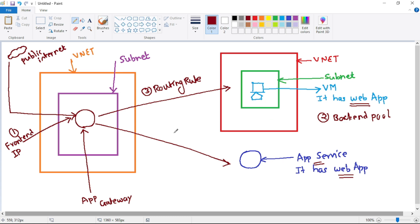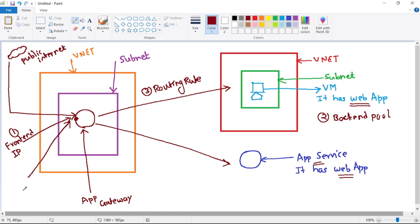Application Gateway works with web apps, so it will receive requests from the public internet. This Application Gateway receives requests over HTTP or HTTPS, and we need to specify that. So when the request comes from the public internet to this point, are we receiving it over HTTP or HTTPS? That is nothing but the HTTP listener — the fourth step.